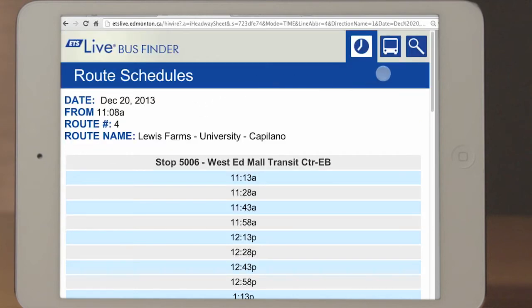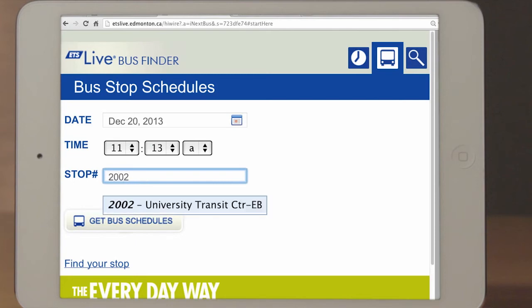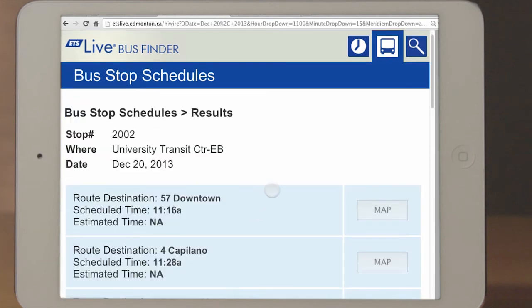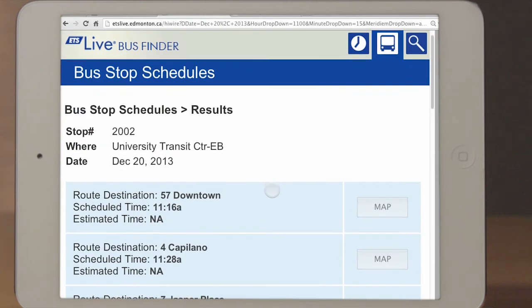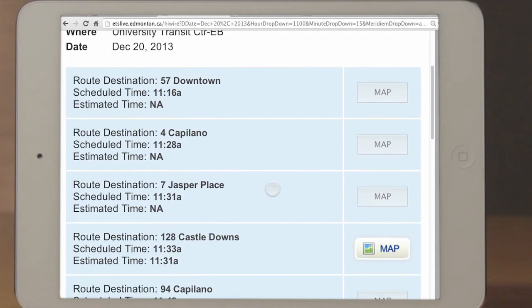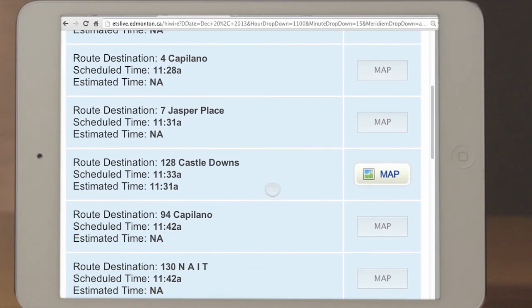Next, let's check out the bus stop schedules tab by tapping on the bus icon. Enter your stop number. We will use stop 2002 in this example. Tap Get Bus Schedules. This will bring up the scheduled time and estimated time for any smart bus enabled routes such as Route 128 at bus stop number 2002.